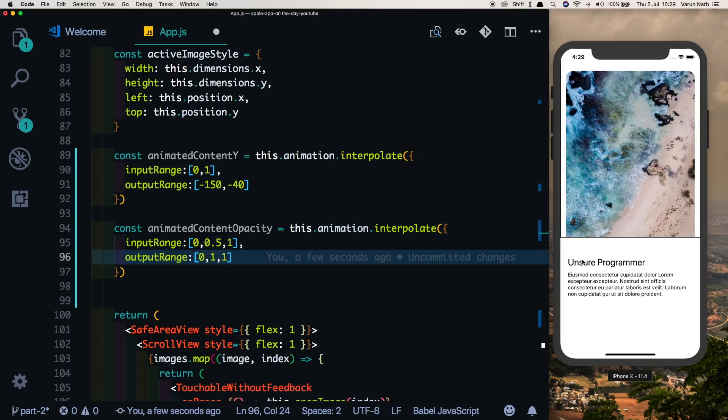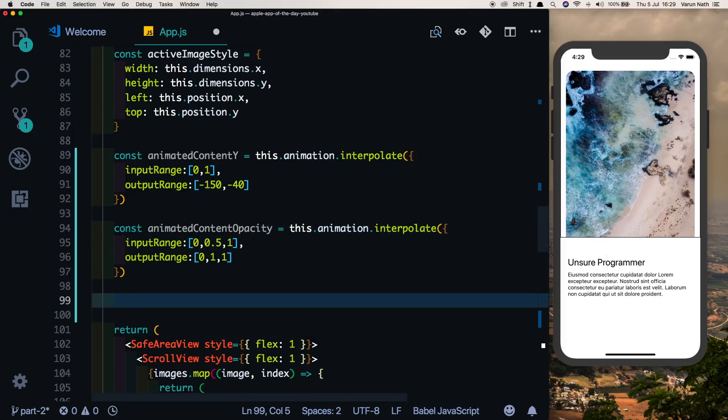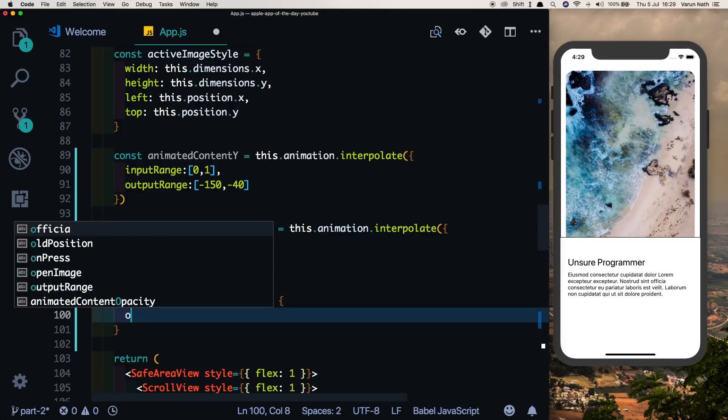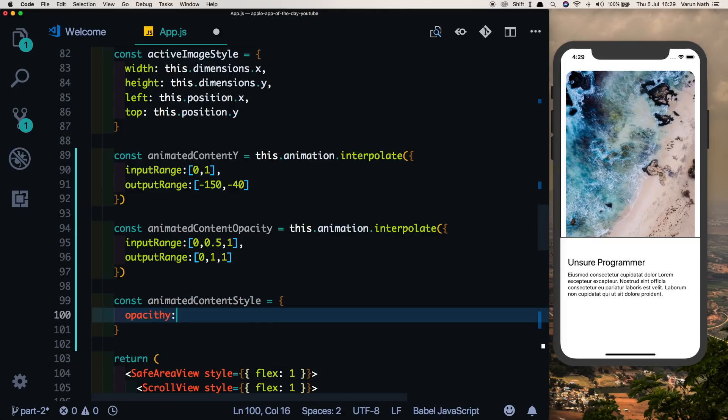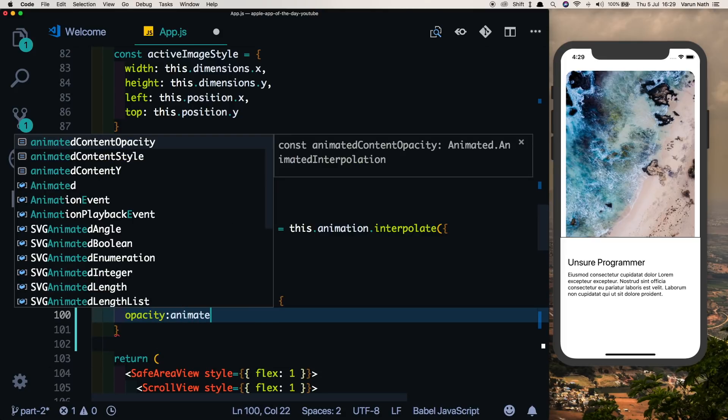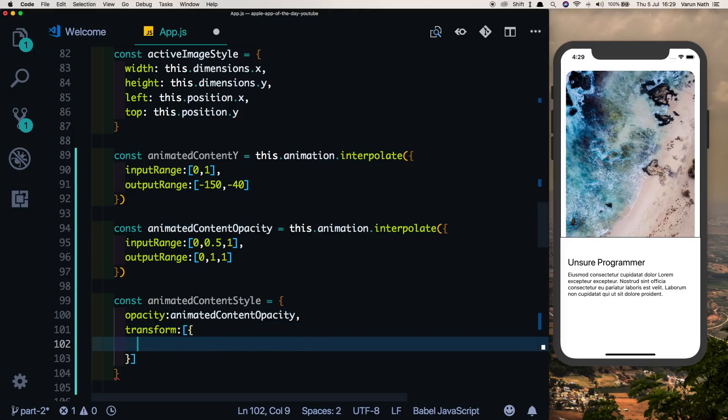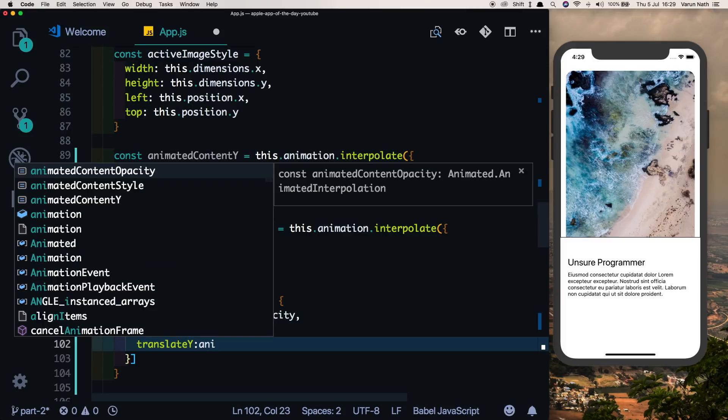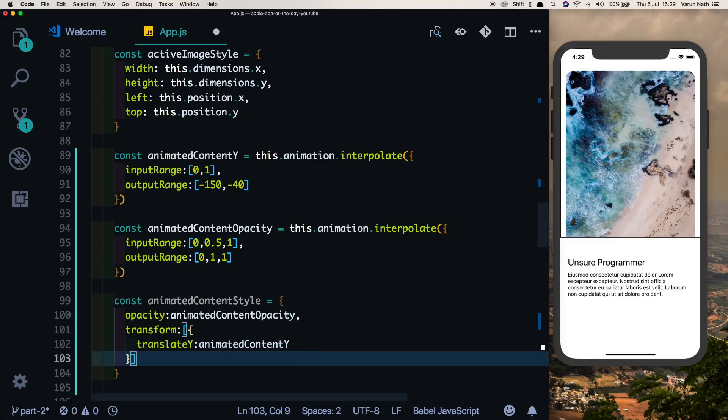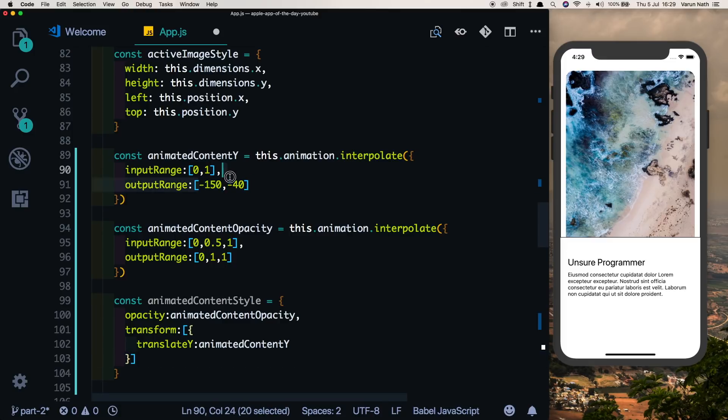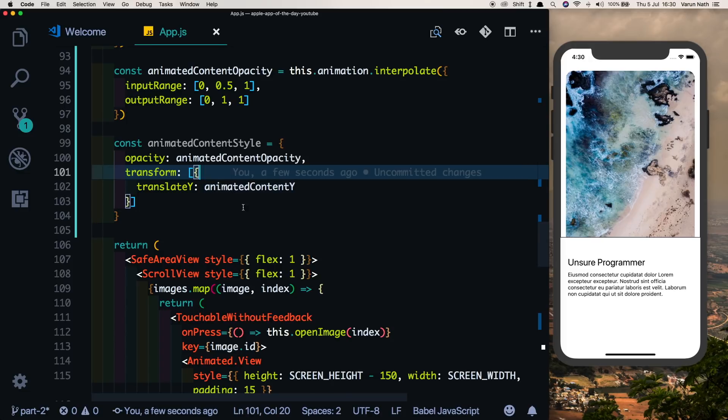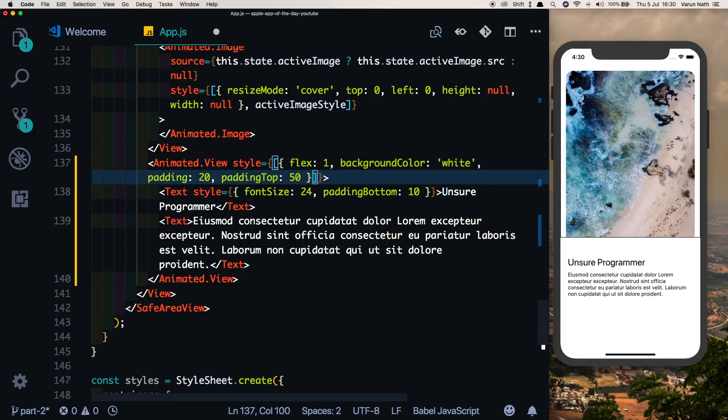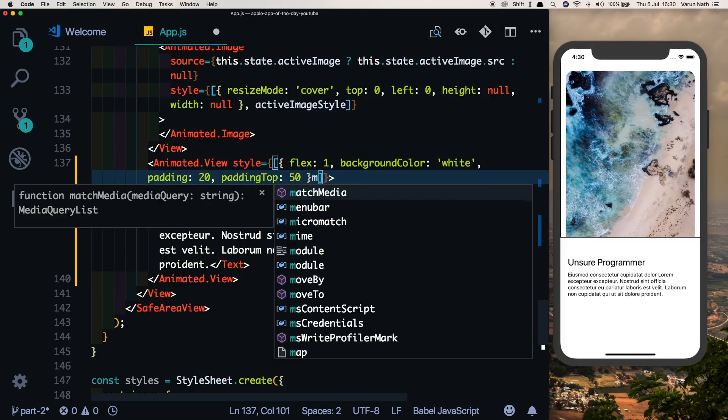Now let's combine these two values by saying constant animated content style. I will say opacity, set the opacity to the animated content opacity, and the transform value, we'll say translate Y because we're only concerned with the Y value, and we'll put in the animated content Y. This will make sure that this value is nicely translated on the Y-axis. Let's save that and let's pass this value into our view. So in the animated.view here, let's put in an array and let's pass in animated content style.